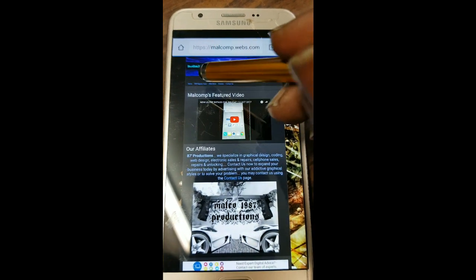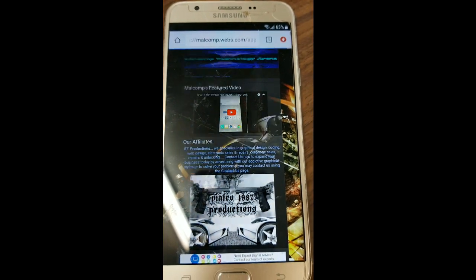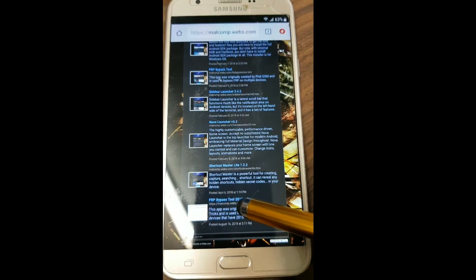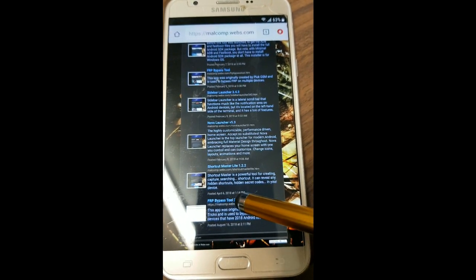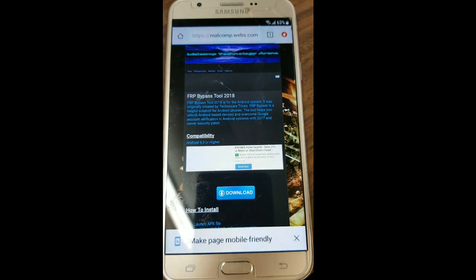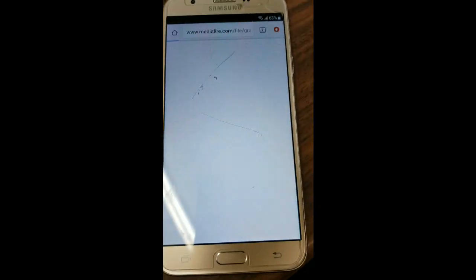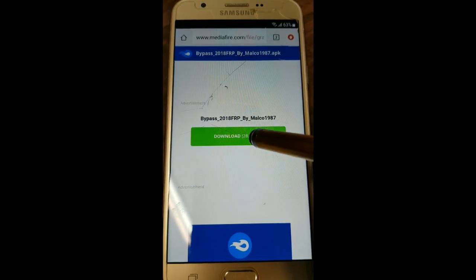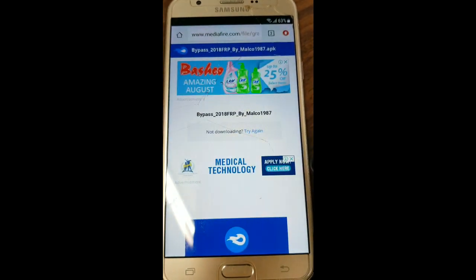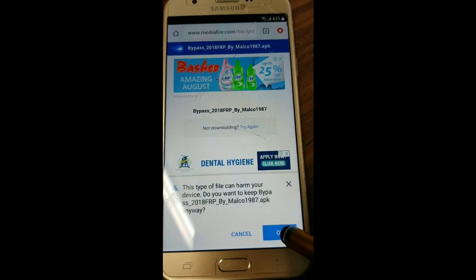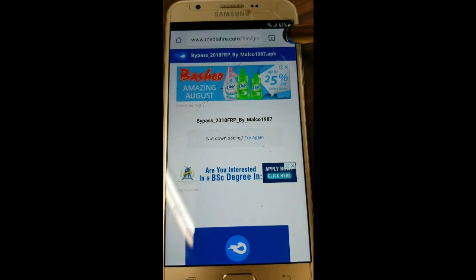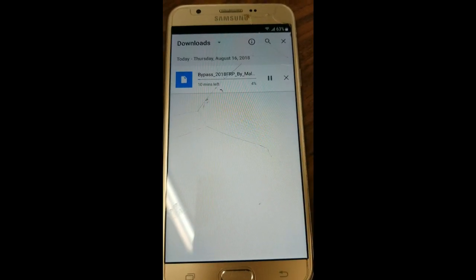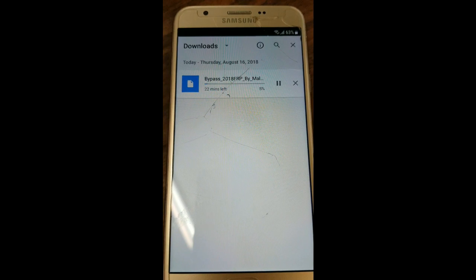We're going to hit FRP Bypass Tools on the website again. Scroll down and look for FRP Bypass Tool 2018 — we're going to download this file. We'll continue to update the permissions for Chrome. The file has started to download — we can view this by tapping that and going to Downloads to see how long it's going to take.